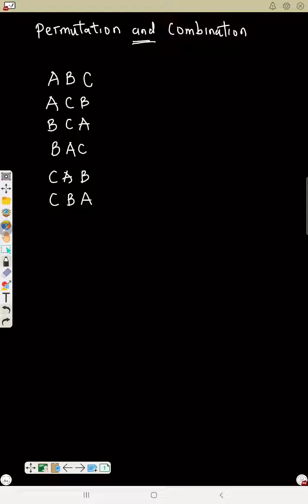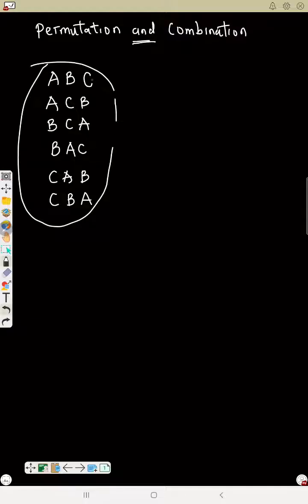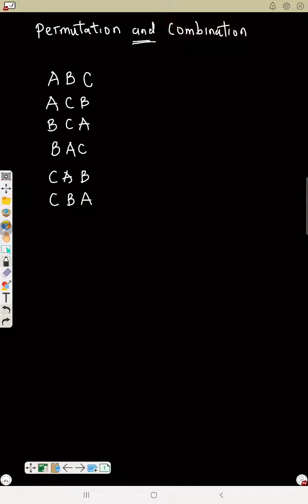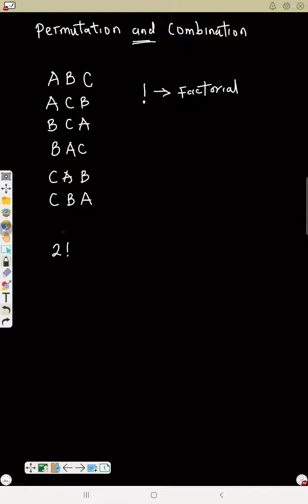The essence of permutation is to have a way of arranging items without actually listing everything out. Now, before we start, let's look at this symbol — the exclamation mark. This symbol means factorial. So if I write 2 with this symbol, it means two factorial. If I write 7, it means seven factorial. If I write 10, it means ten factorial. If I write 8, it means eight factorial.